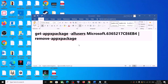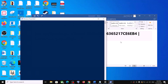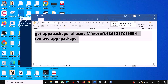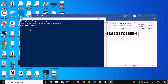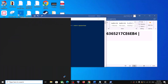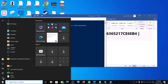Then copy this command — it is provided in the video description. Paste it into the PowerShell window and then hit the Enter key. Now restart your computer and you should not receive the error anymore.